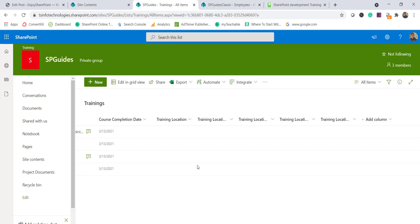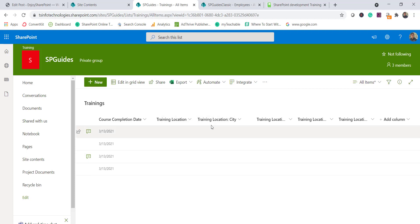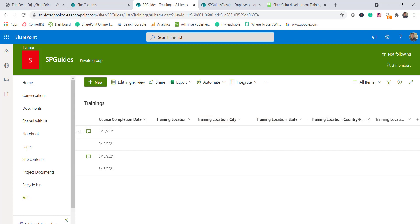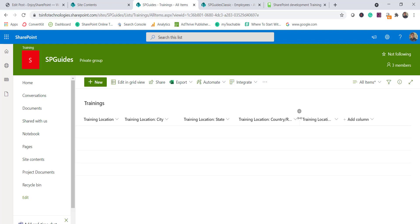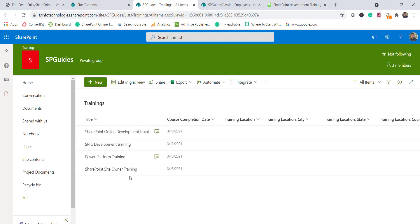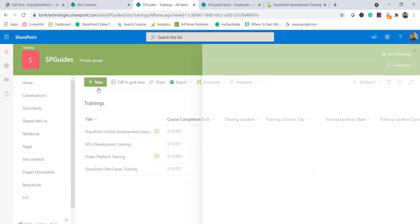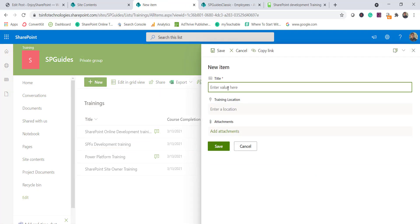Once saved, look at the list — you can see the main location column along with the additional sub-columns: city, state, country or region, and postal code. Now let's add a new item by clicking 'New item'.